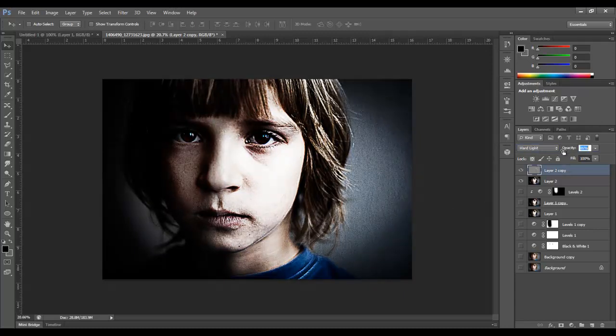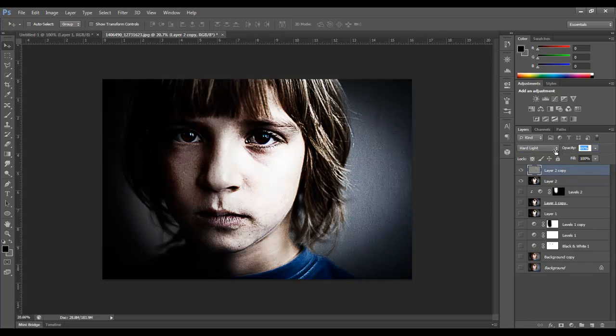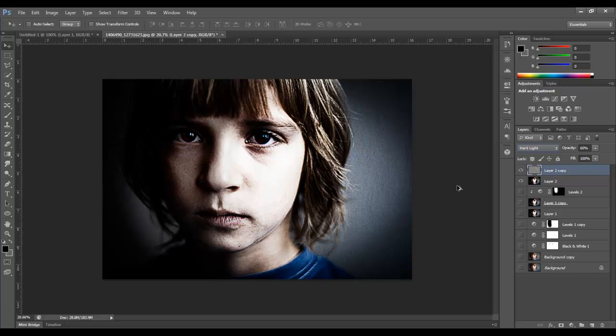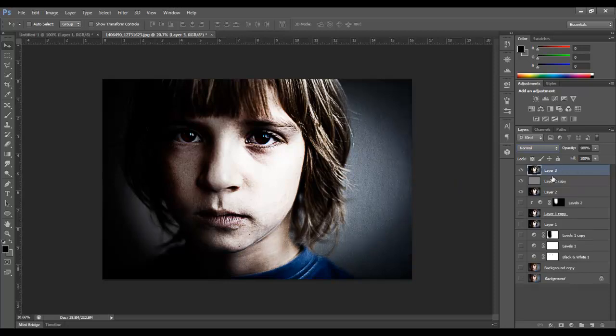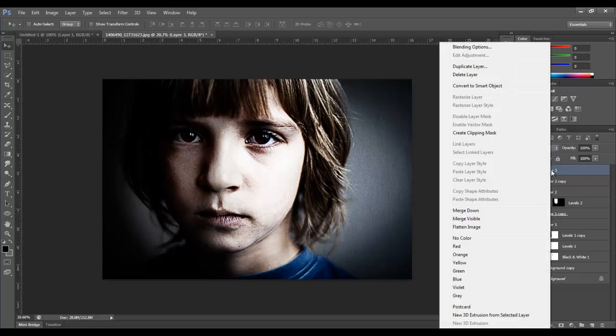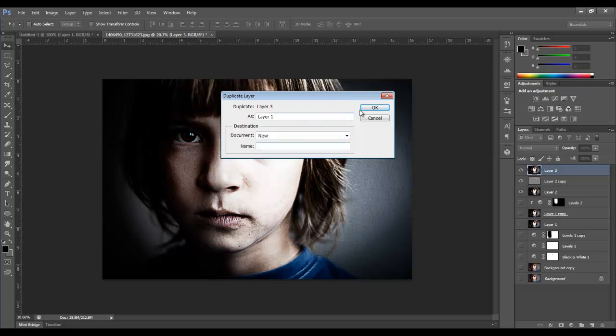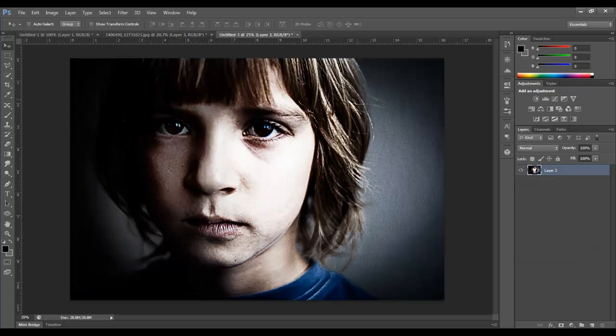We can drop the opacity down just a bit somewhere around 68, maybe 60, somewhere in there. So it's not too dramatic. And then once again, I'm going to grab everything that's visible and I'm going to duplicate it again. And I'm going to take this layer and duplicate it yet again, but only in a new document. So we'll click okay.